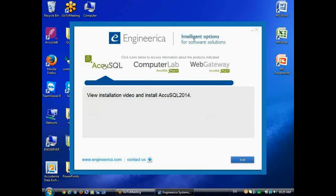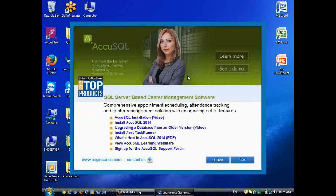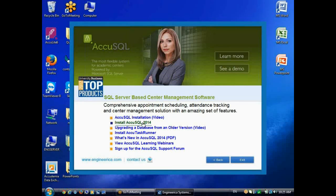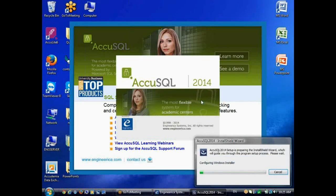But for this video, I'm going to go ahead and install AccuSQL, and I have various links here, but what I'm looking for is Install AccuSQL 2014. So I'll click on that. That will begin the program installer.